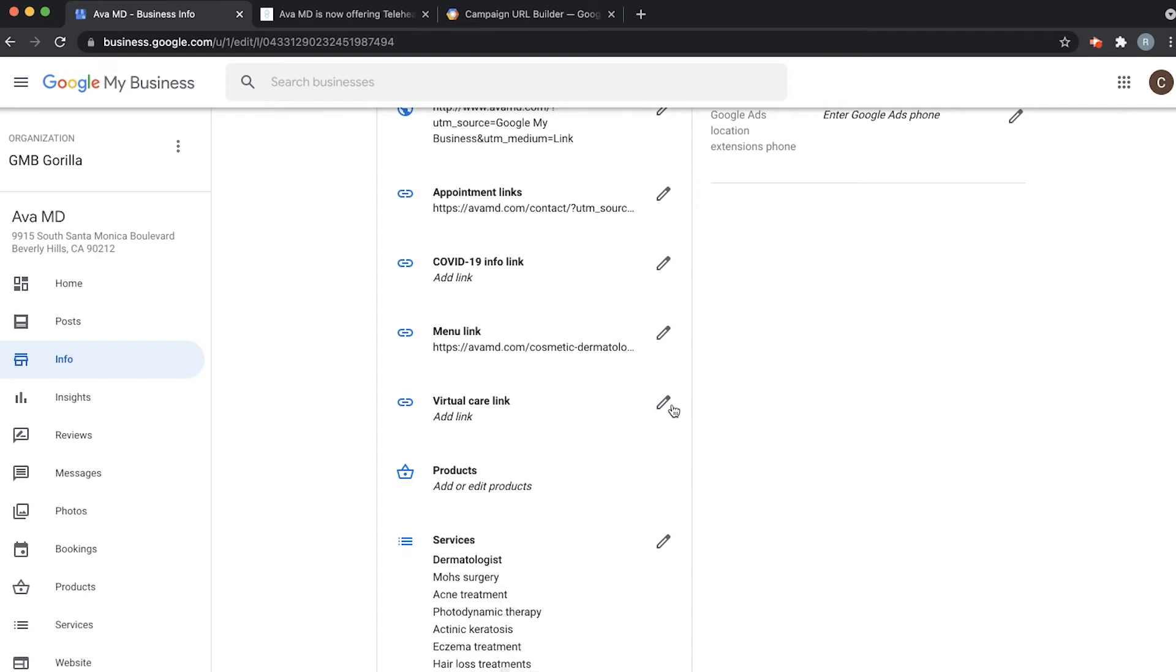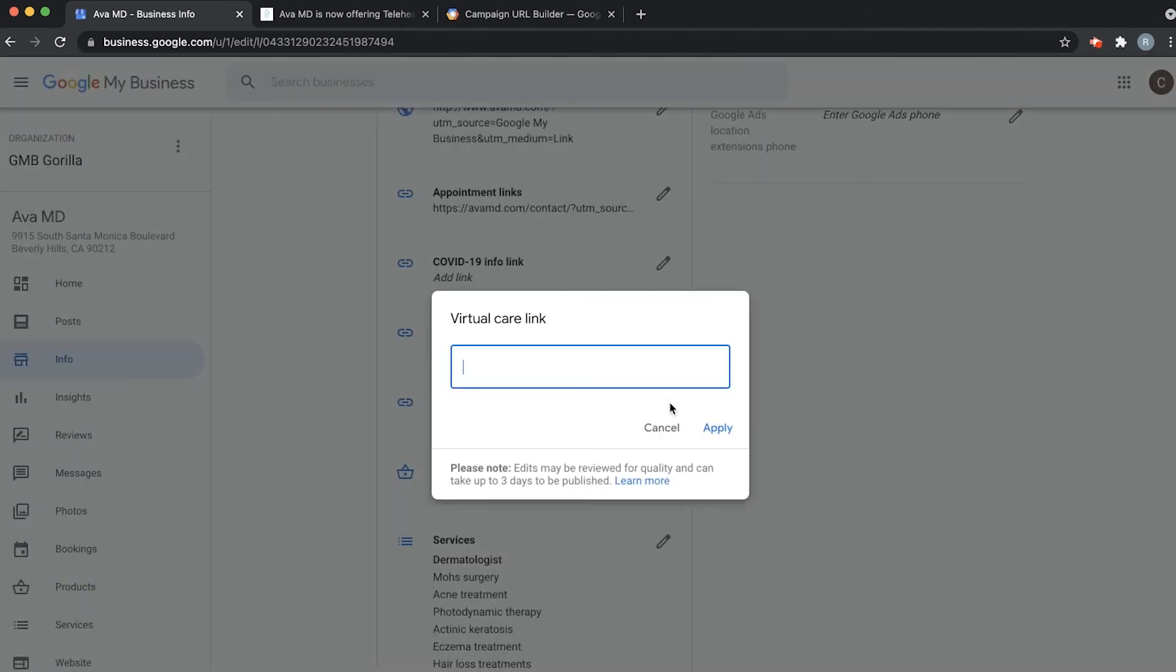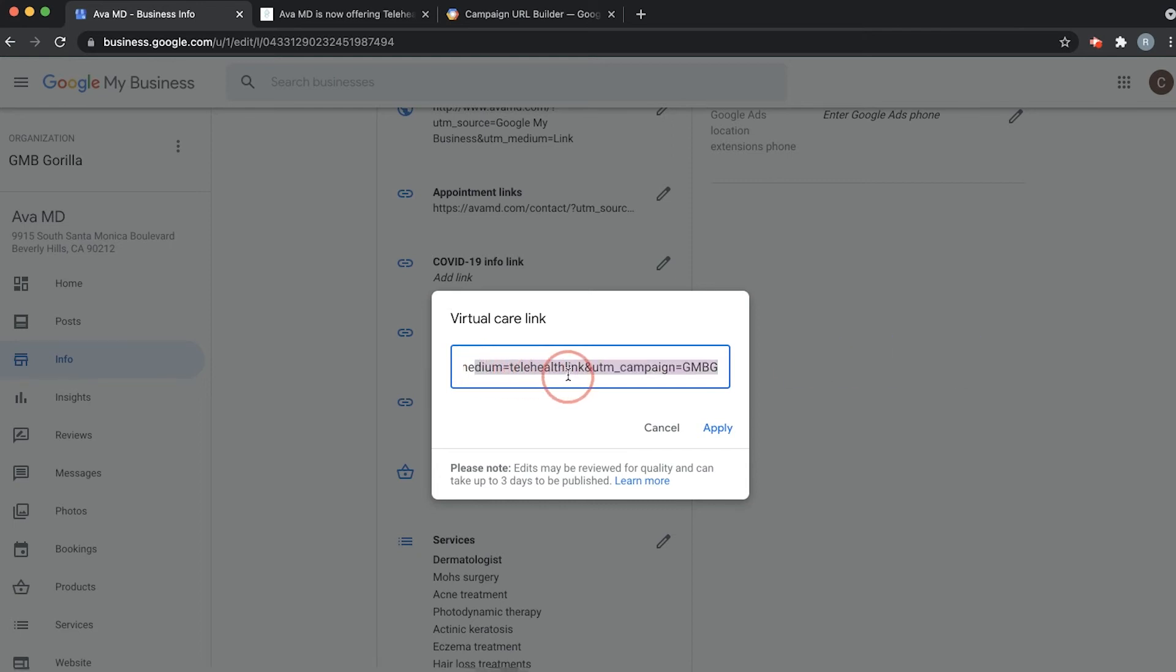Our virtual care link the one we were trying to add before. So now that we have it copied all we have to do is command or ctrl V to paste and you'll see that link and you know it's the right one because it'll say medium equals and campaign equals and you'll see UTM and stuff and all you have to do is hit apply.